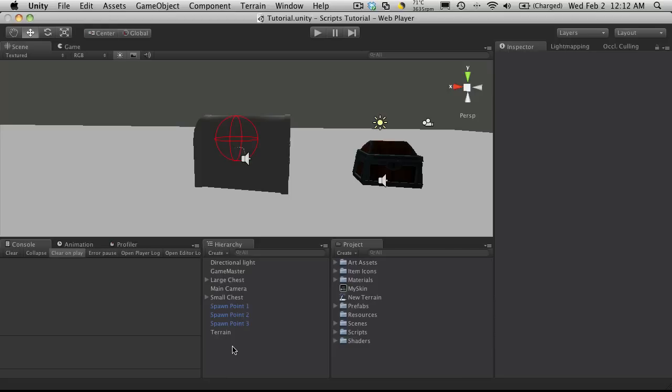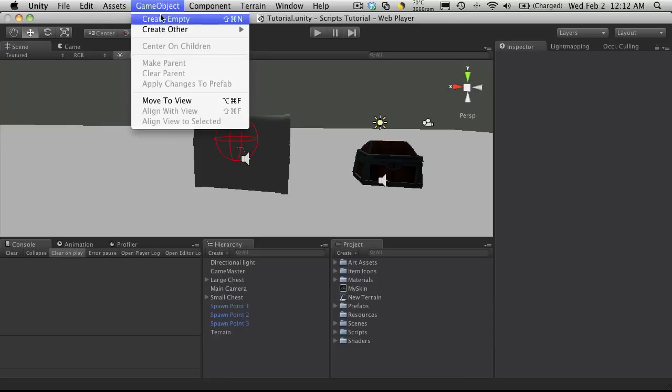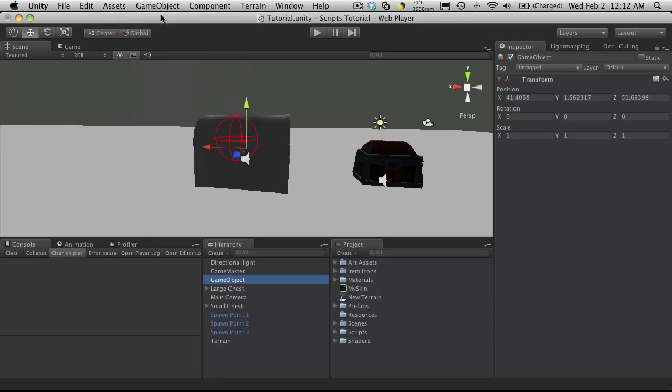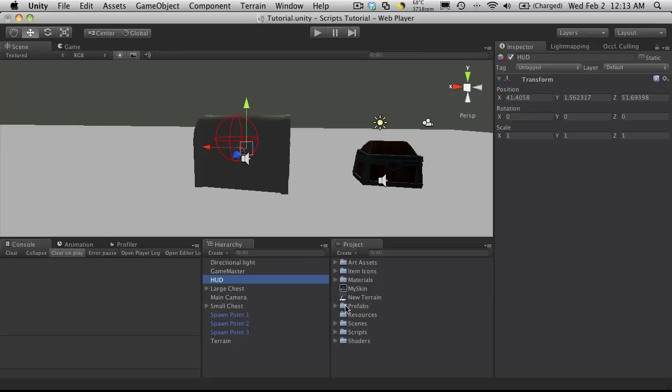In this one we're going to cover the GUI. I'm going to create a new empty game object and call it HUD. This is going to be holding the script that actually does all the GUI for us in our game.